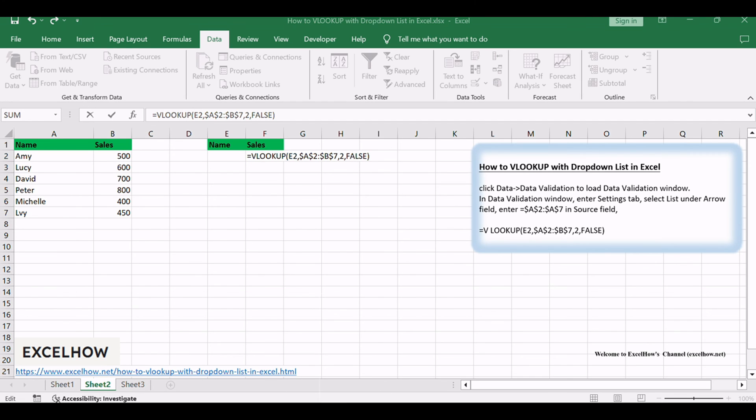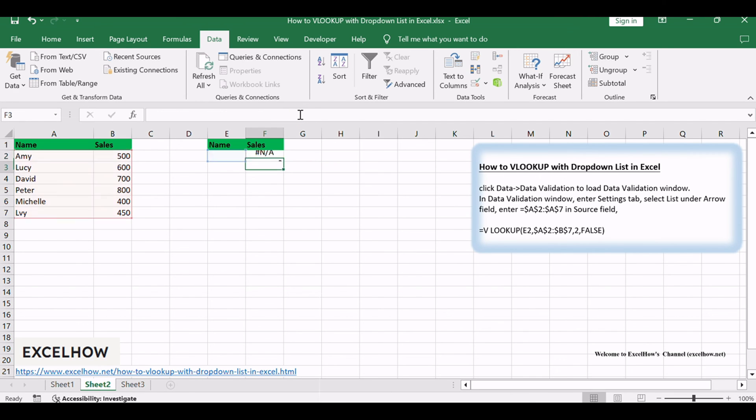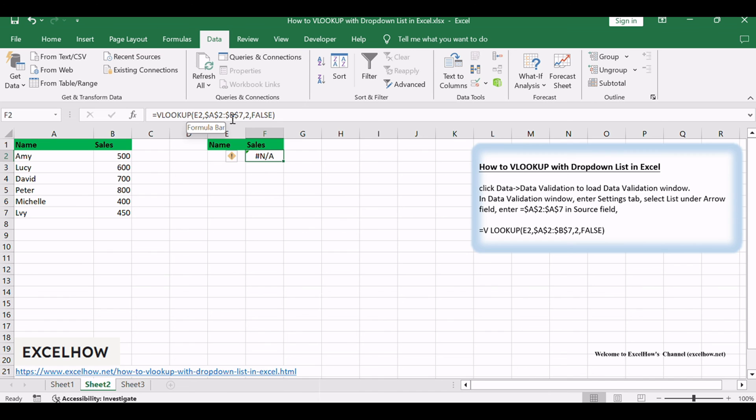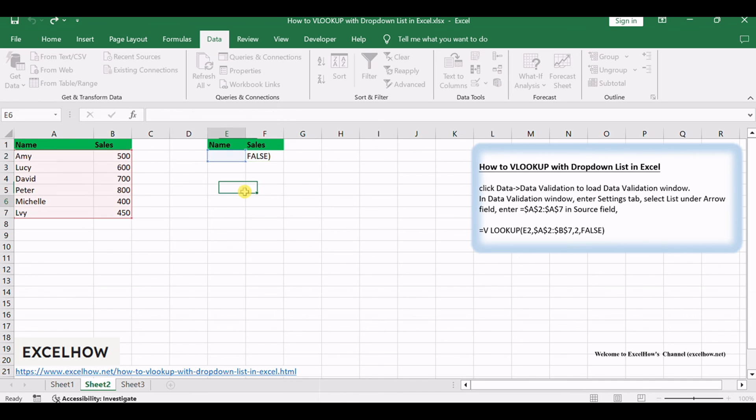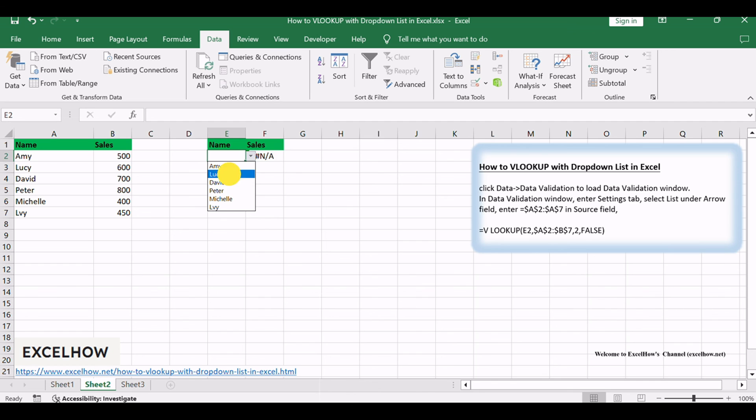In the above formula, E2 is the value we filtered from the drop-down list. $A$2:$B$7 is the absolute range to search for E2. When you select different values from the drop-down list, the VLOOKUP formula dynamically retrieves the corresponding data.